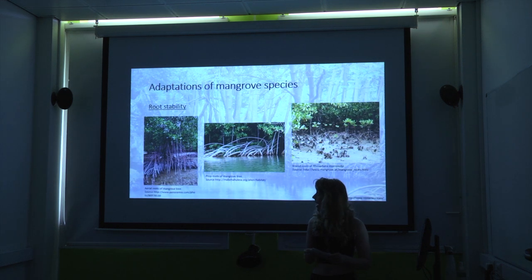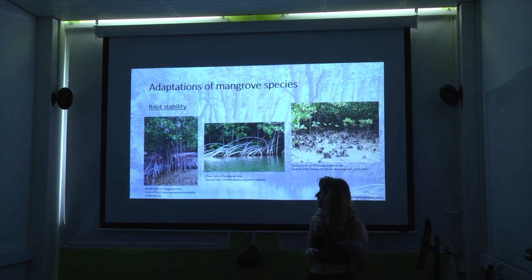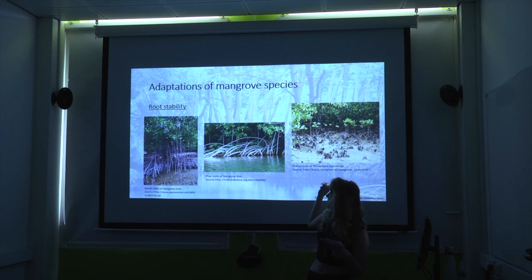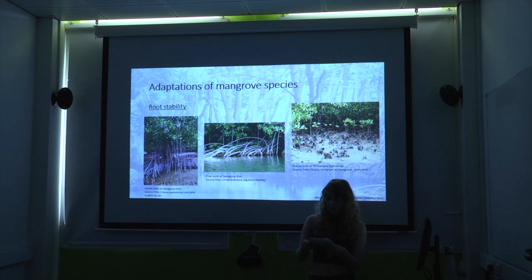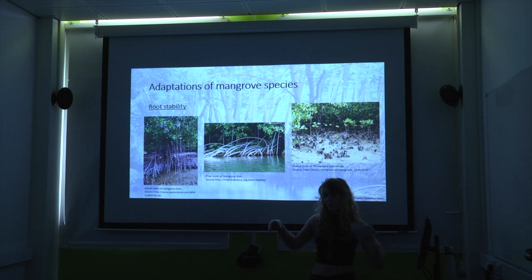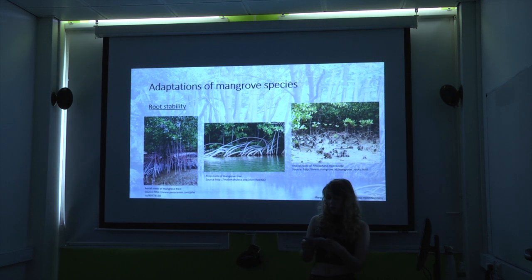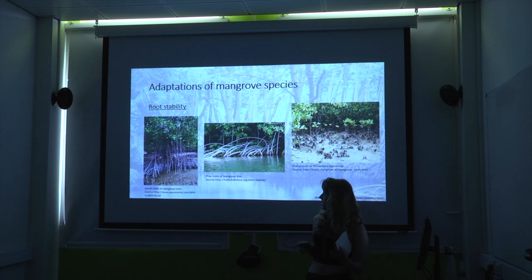Moving on to adaptations — the roots are one of the biggest adaptations mangroves have. Here are some examples of aerial roots, prop roots, and knee roots. As you can see, knee roots are very different to the other two types. They adapted these roots for stability reasons, as in their soft sediment they need very large roots coming up from the ground. The red mangrove has prop roots, while black mangroves have shallow, wide-spreading roots more like knee roots.